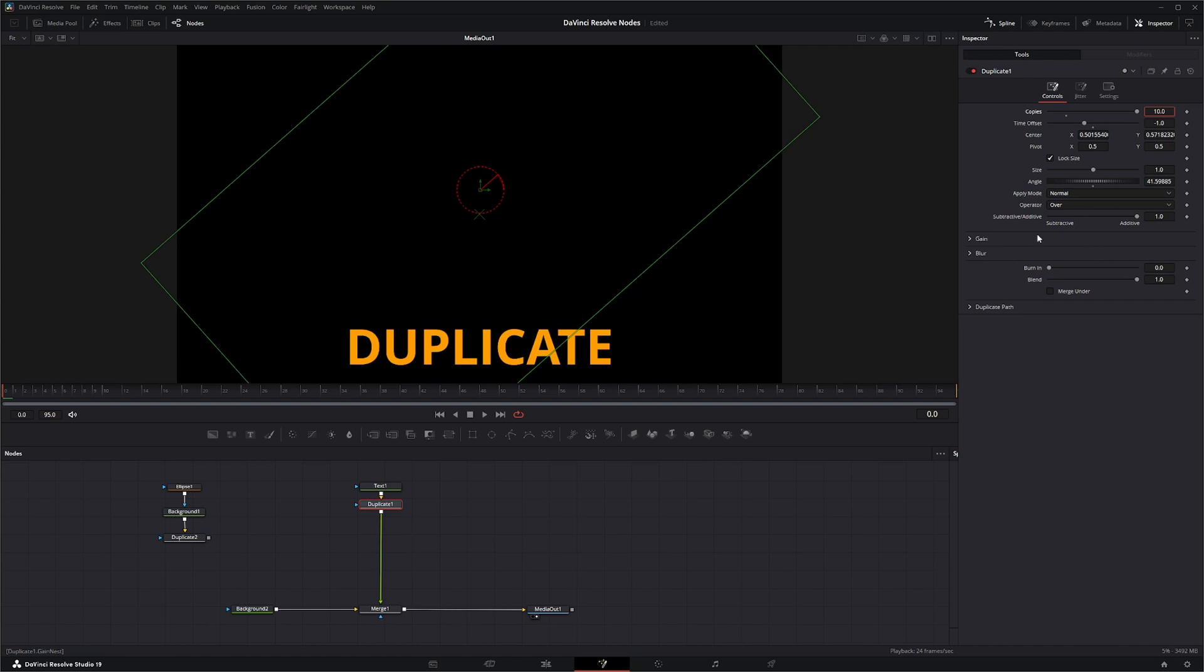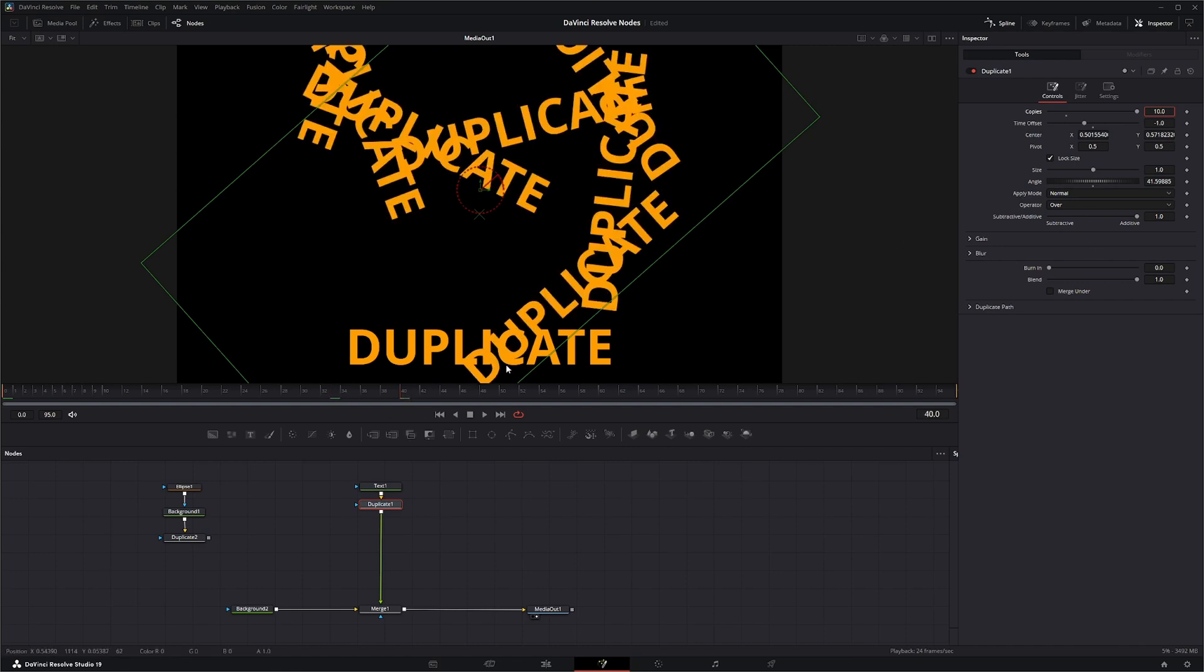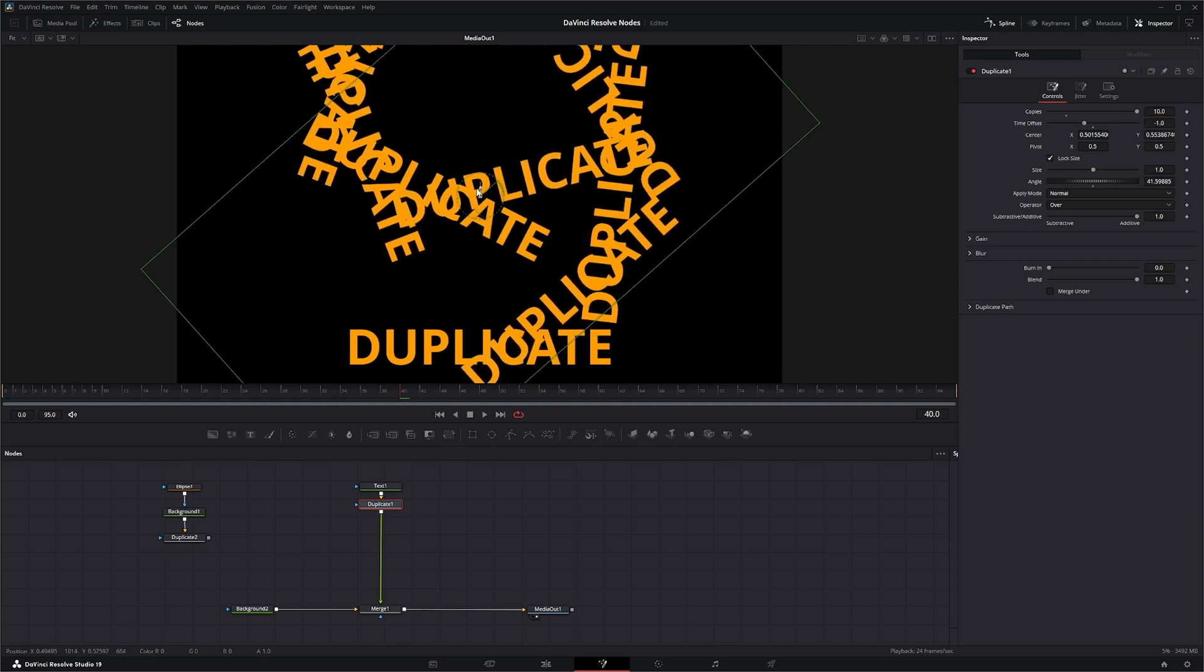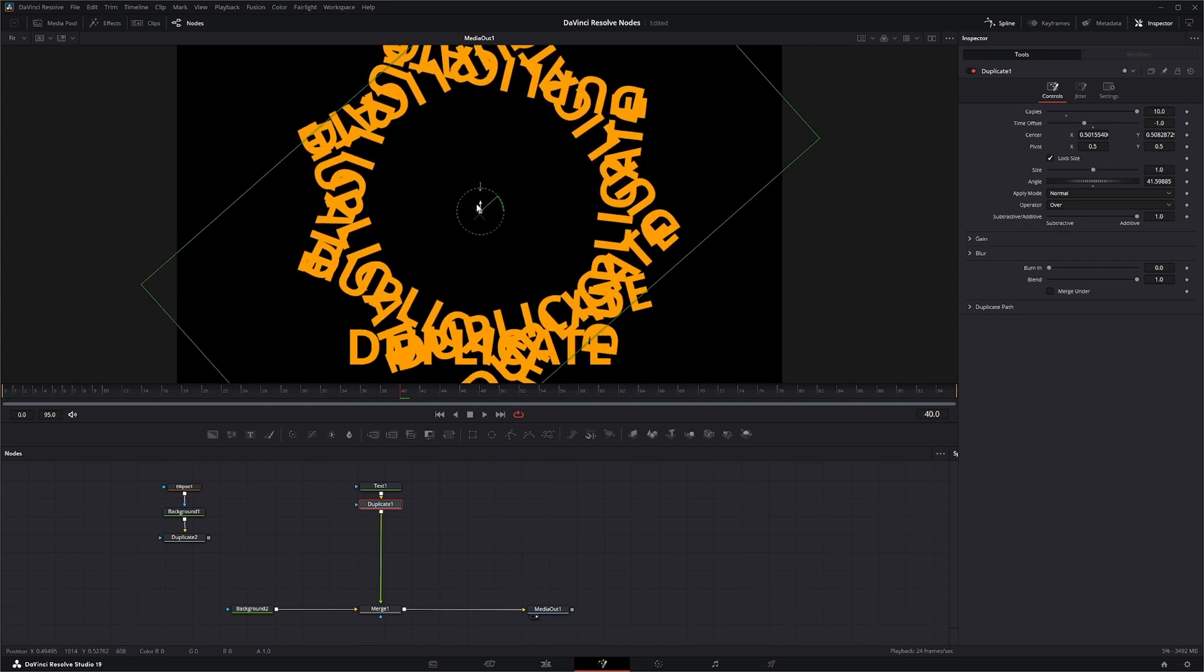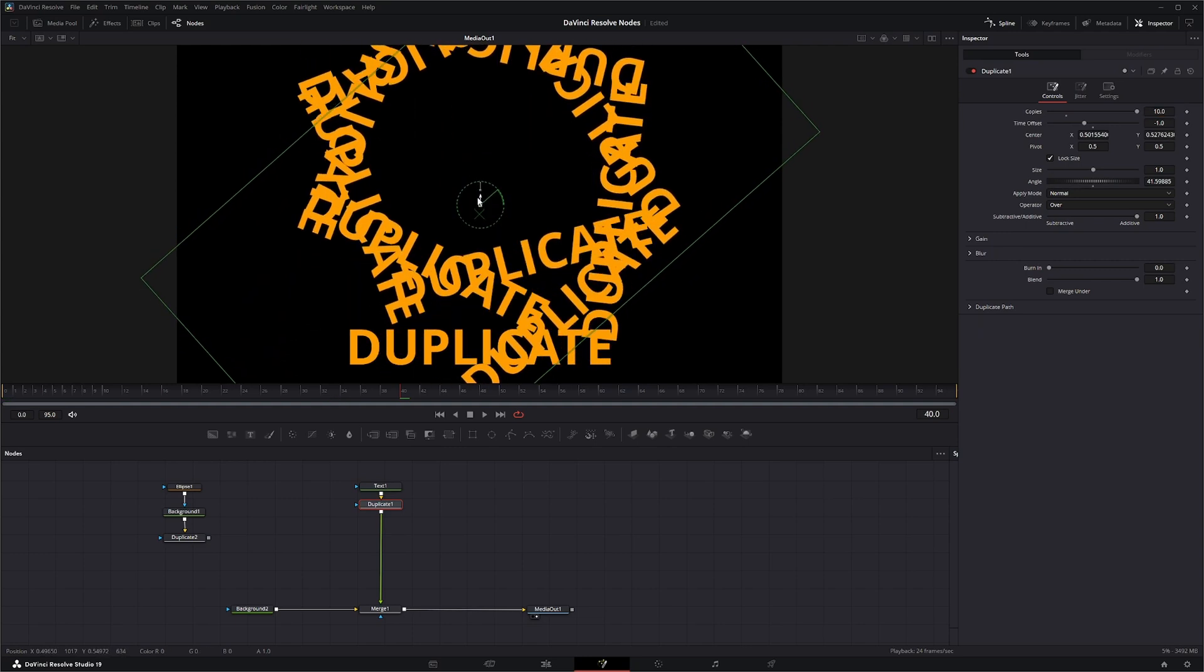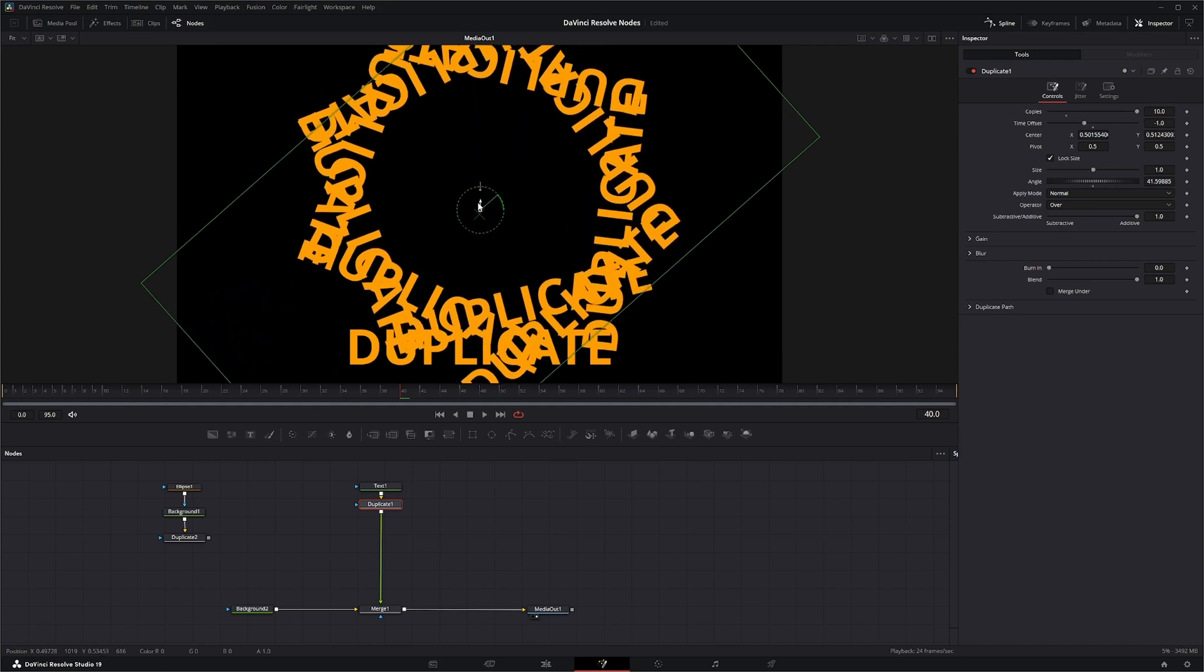We'll leave that on 10 and let's see what's going on. Like I said, you can change your center. Once you start making changes, you're going to have to continuously move this around to get your duplicates exactly where you want them.